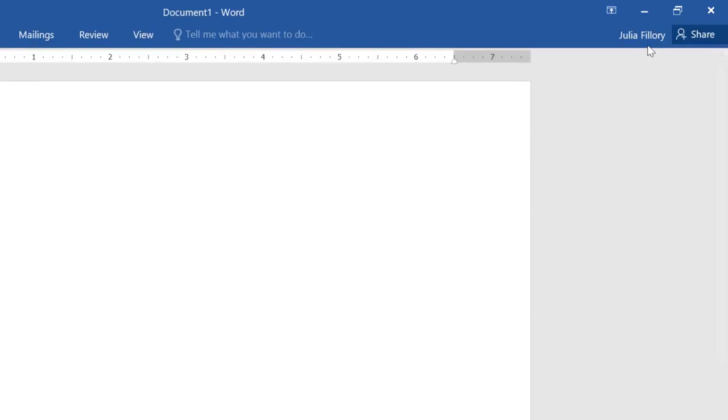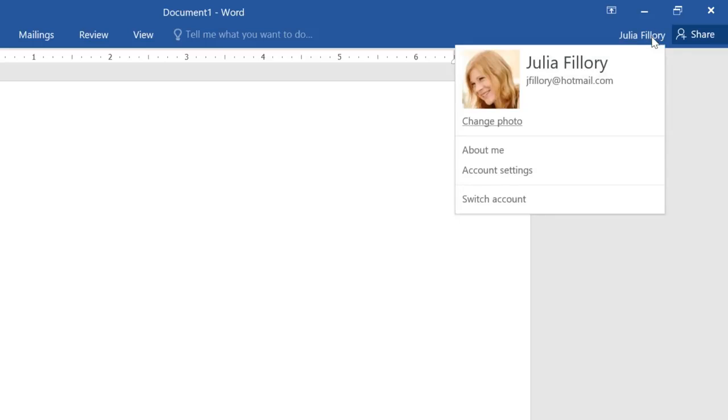Also in the upper right corner is a place where you can access your Microsoft account. Here you can update your photo, manage your account settings, or switch to a different account altogether.